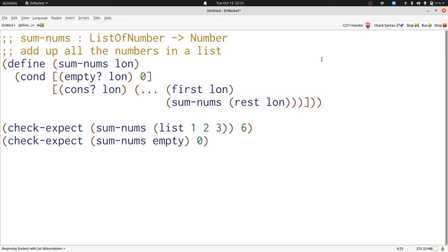In the cons case, we have a number, that's the first, and another number, that's the result of sum-nums of rest of LON. We're adding up numbers, so we're going to add these two numbers together.